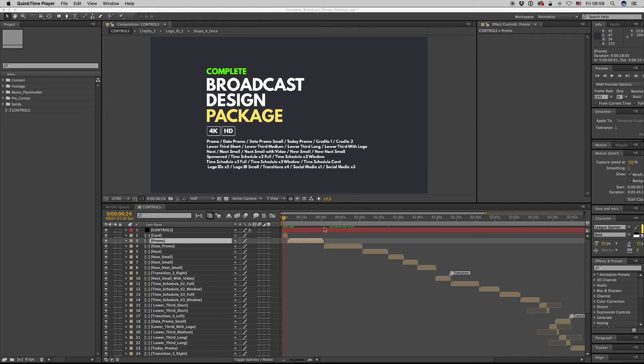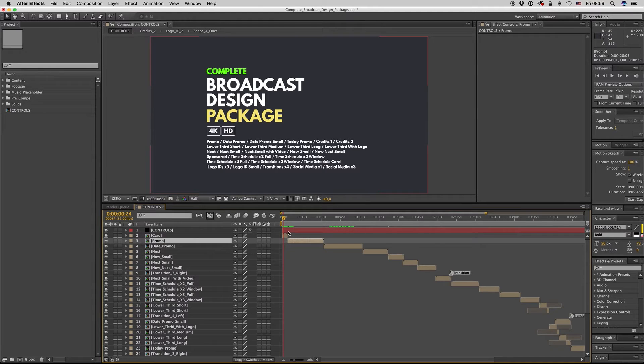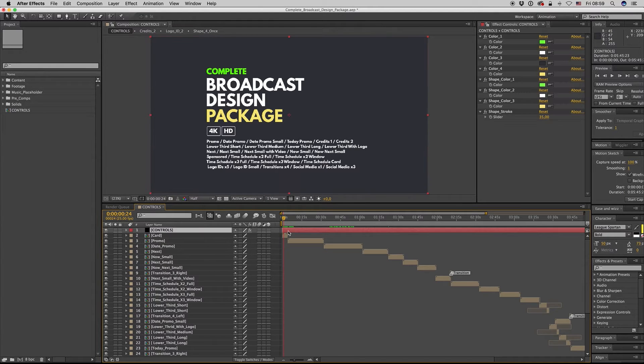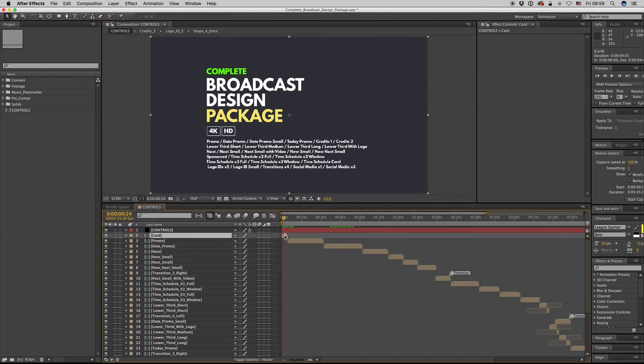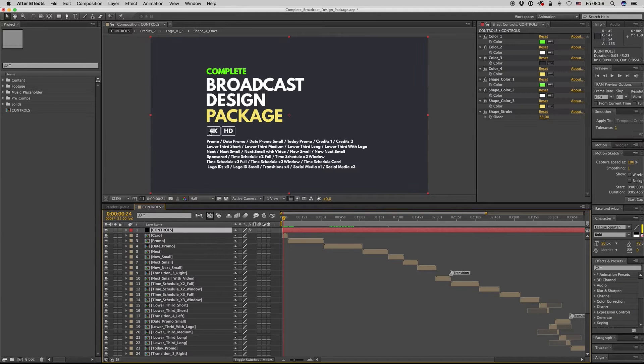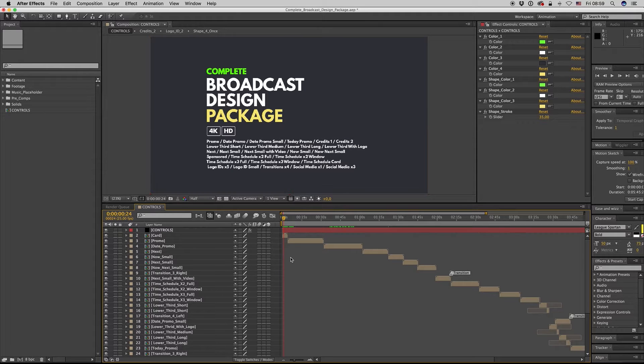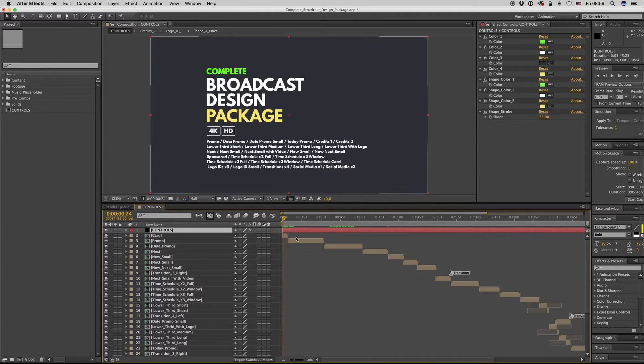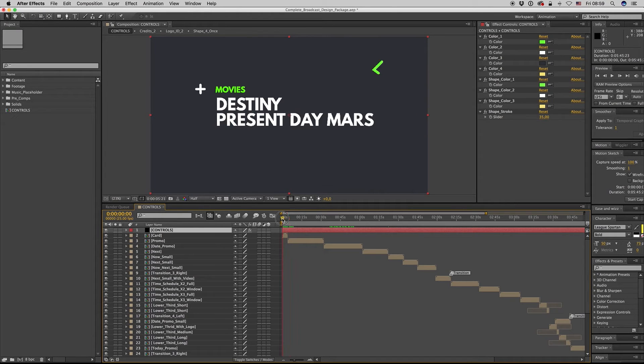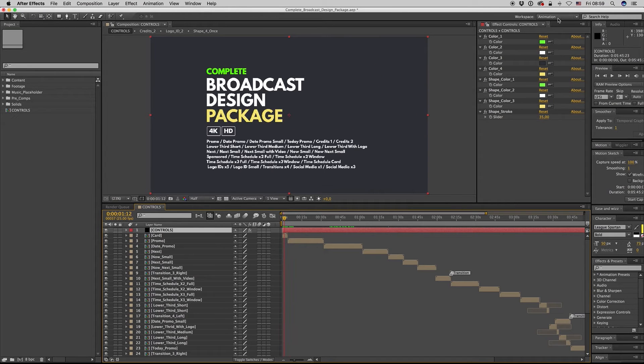Hello guys and ladies, this is Premium Milk. Here is my new template, the Complete Broadcast Design Packet. It is 4K resolution and you can also export in HD. Here we have the controls for the colors and the stroke.